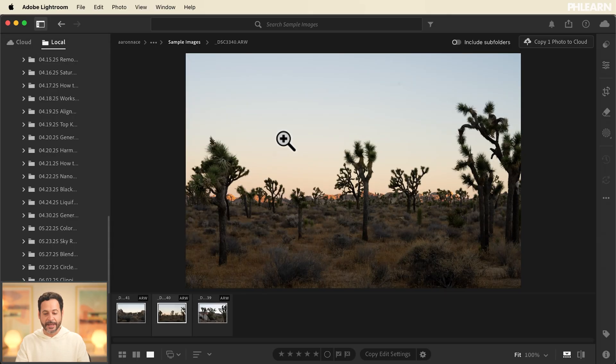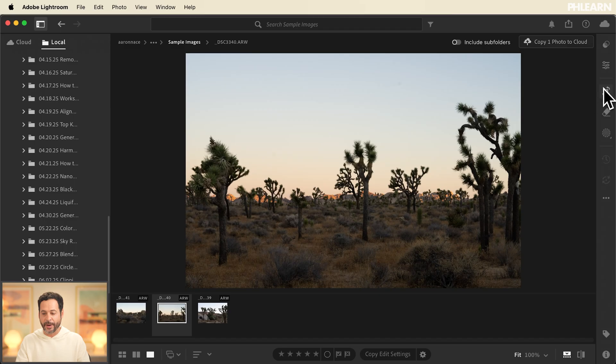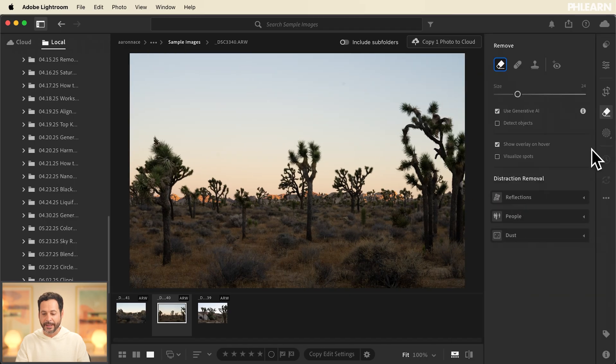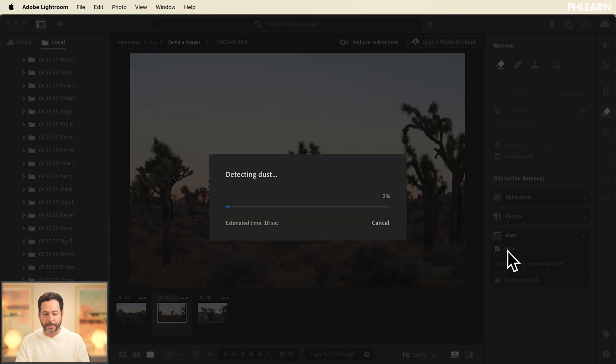Next we're jumping into Lightroom on the desktop. So here we have the same exact image and as we can see on the right hand side we have our removal and yep we have dust here as well. I'm going to click on apply.